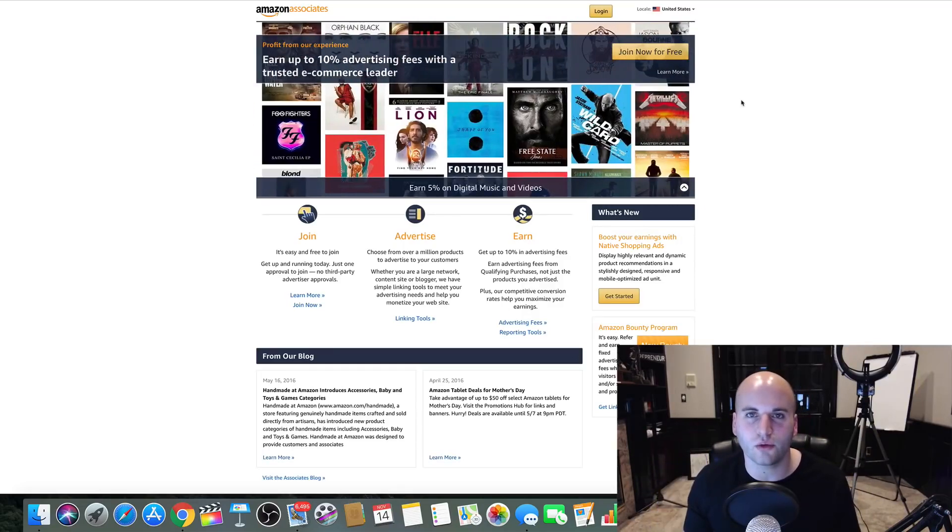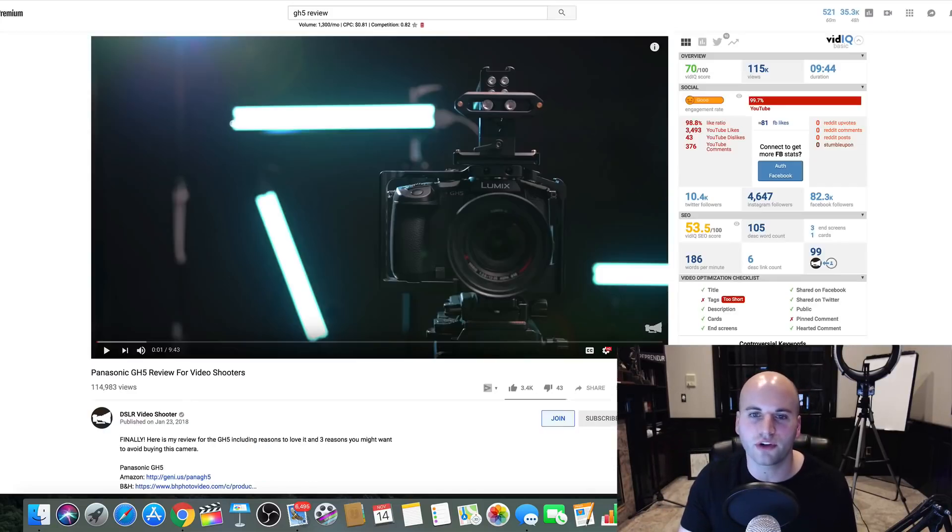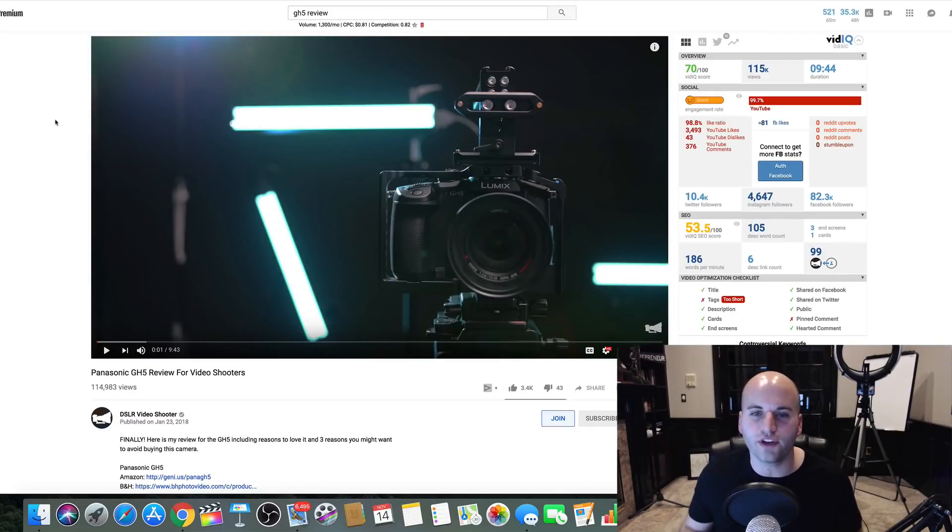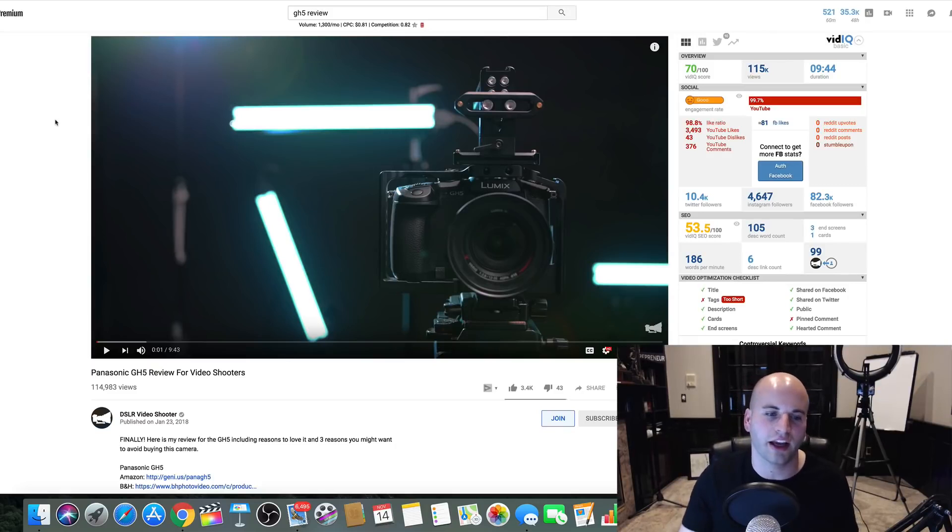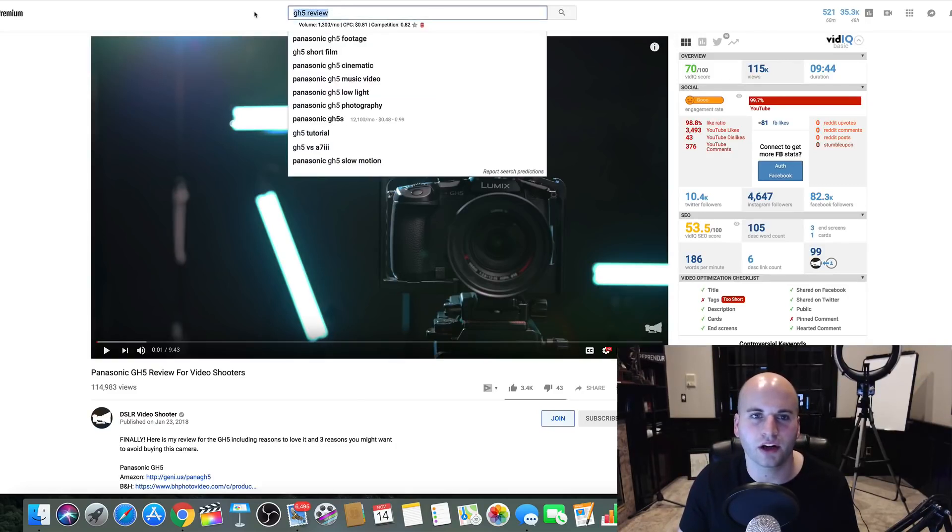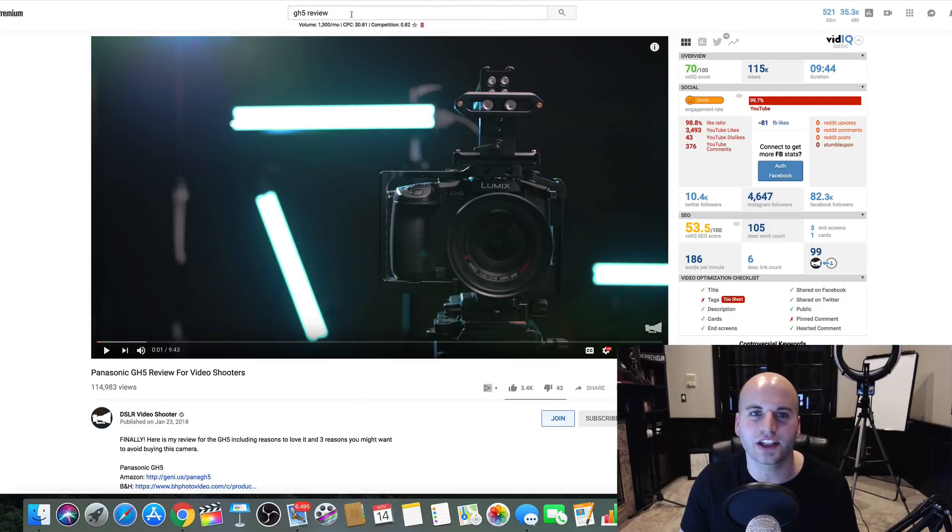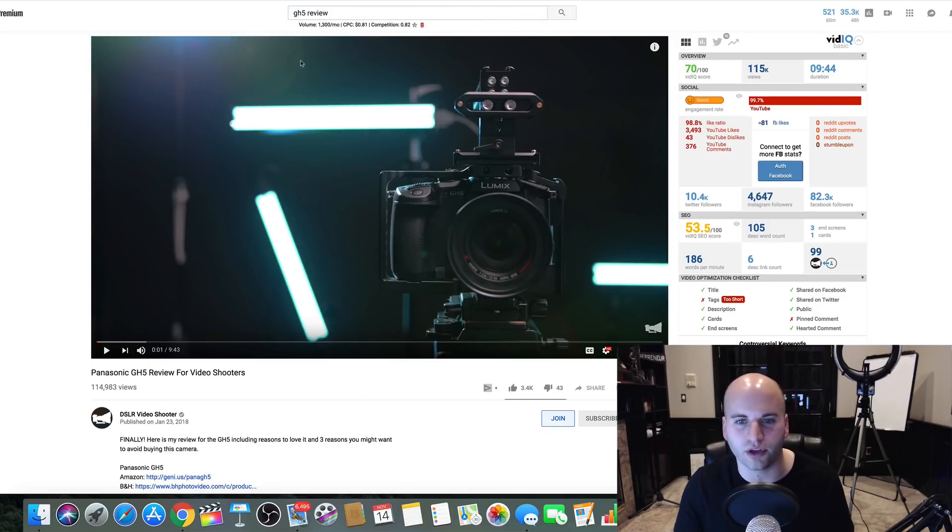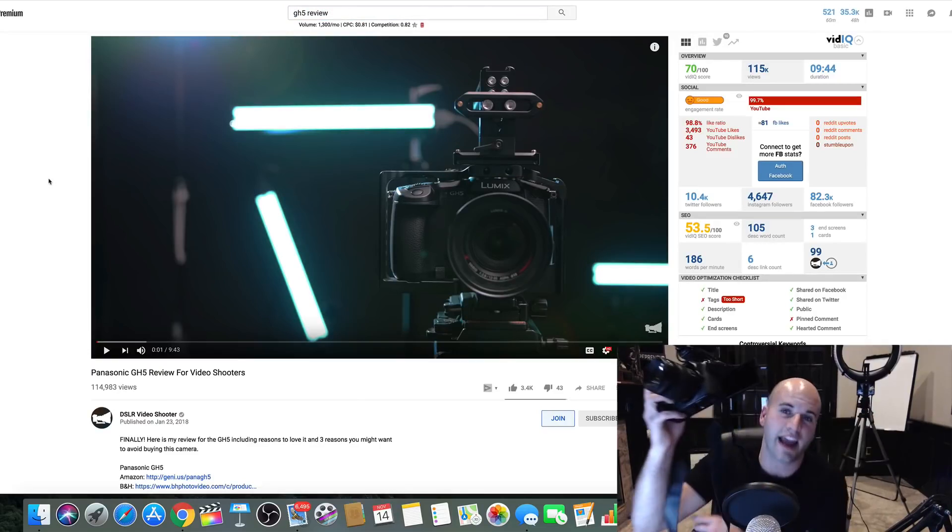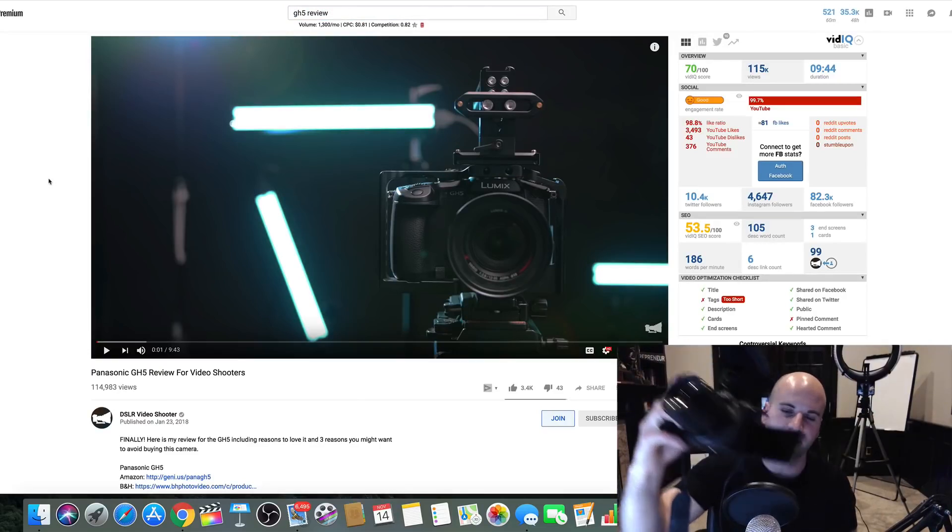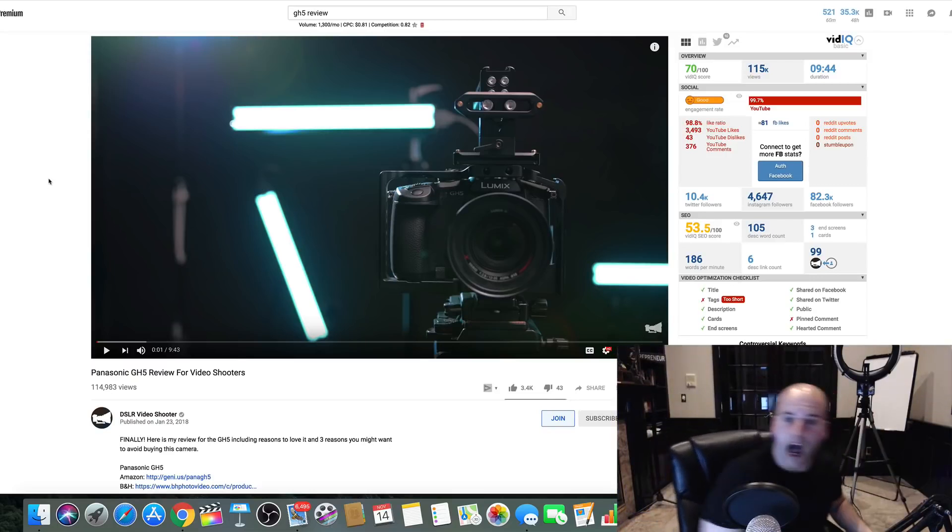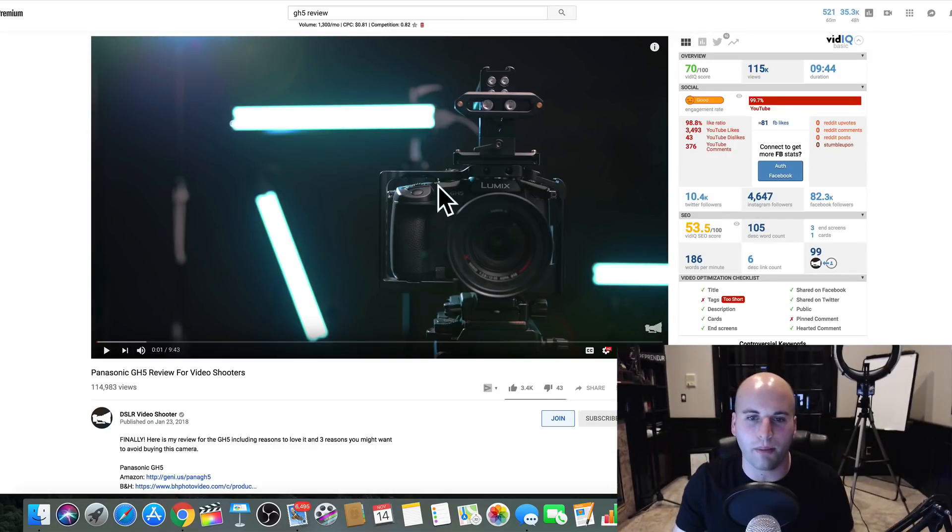The next thing you want to do is you want to jump over to YouTube and create a review video for this product. This is an example of what I've typed up here is GH5 review. This is the camera that I have right here. I actually own this camera. So what I would do, I would create a review video about this.